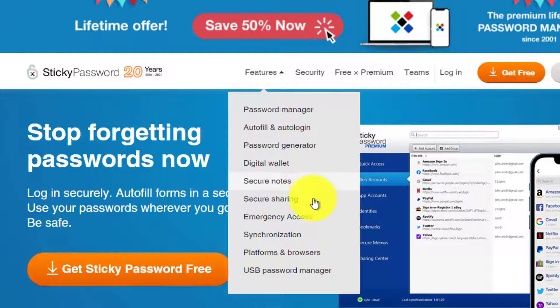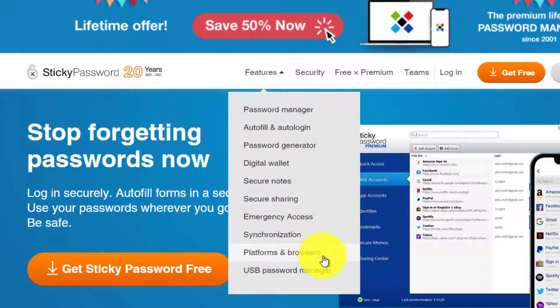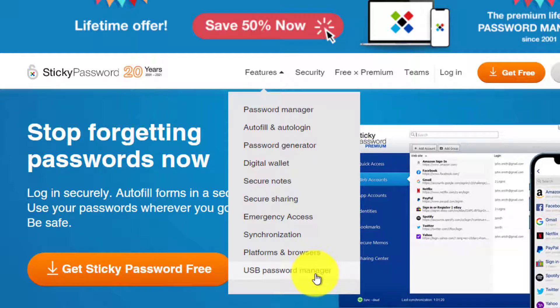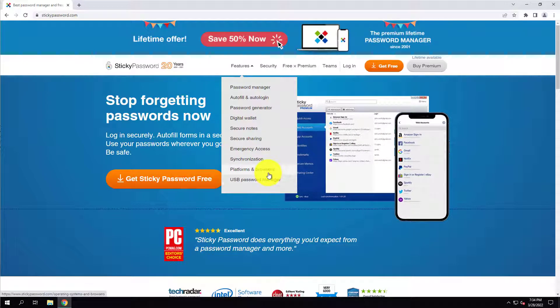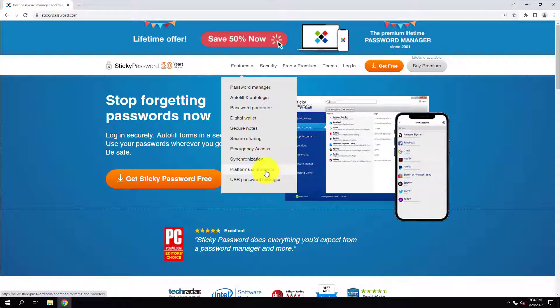Platforms and browsers, so you can share your passwords and information between different software or your different mobile or tablets, and then USB password manager. So it comes with a lot of the barebone features that you expect from some of the more modern password managers, but I think it's a great solution. It's been around for forever.